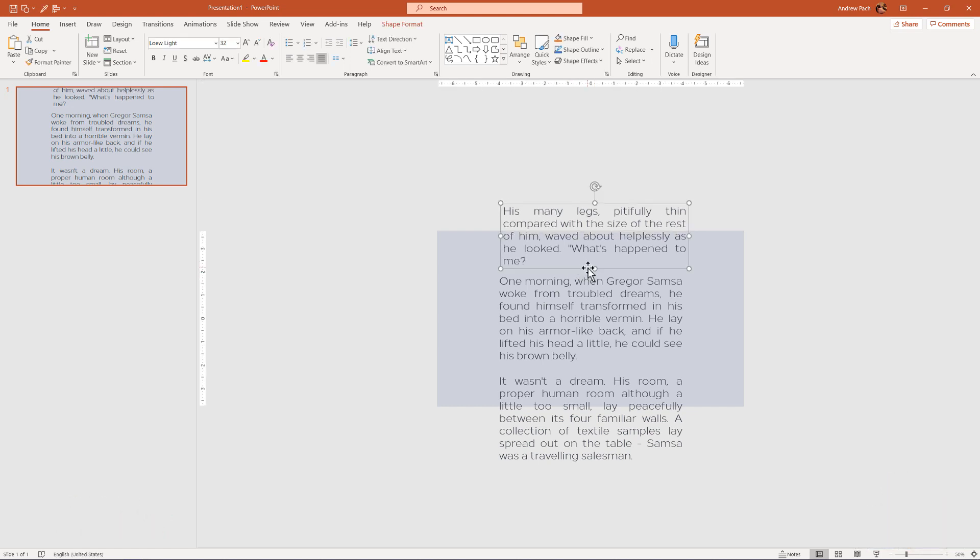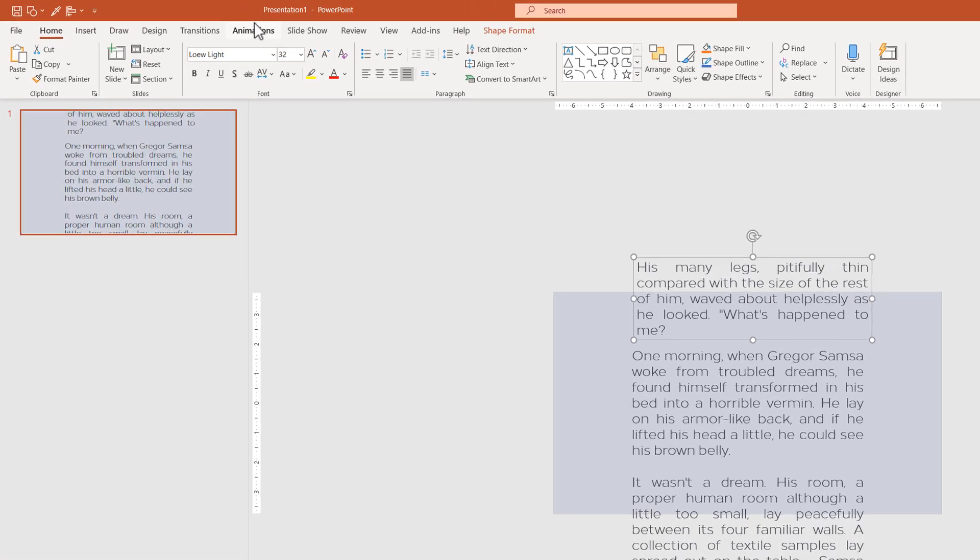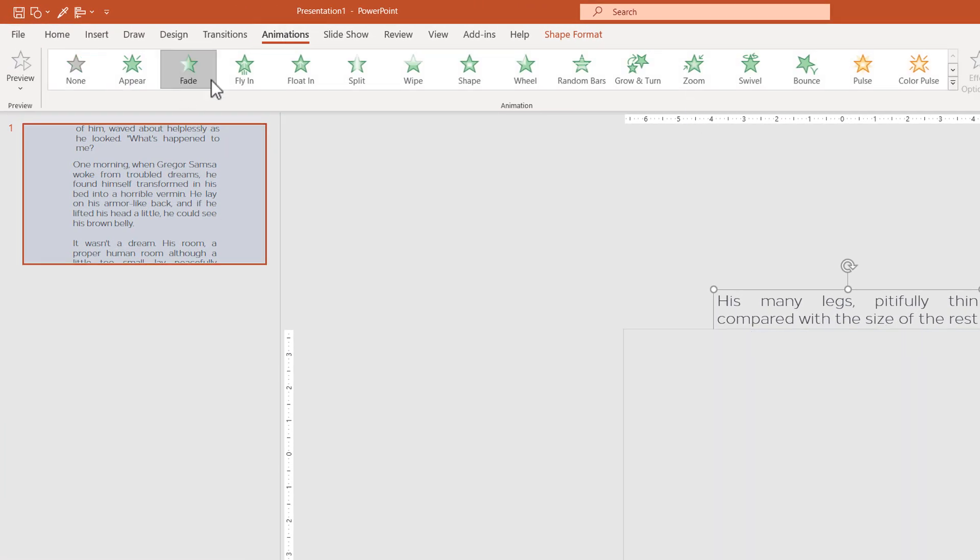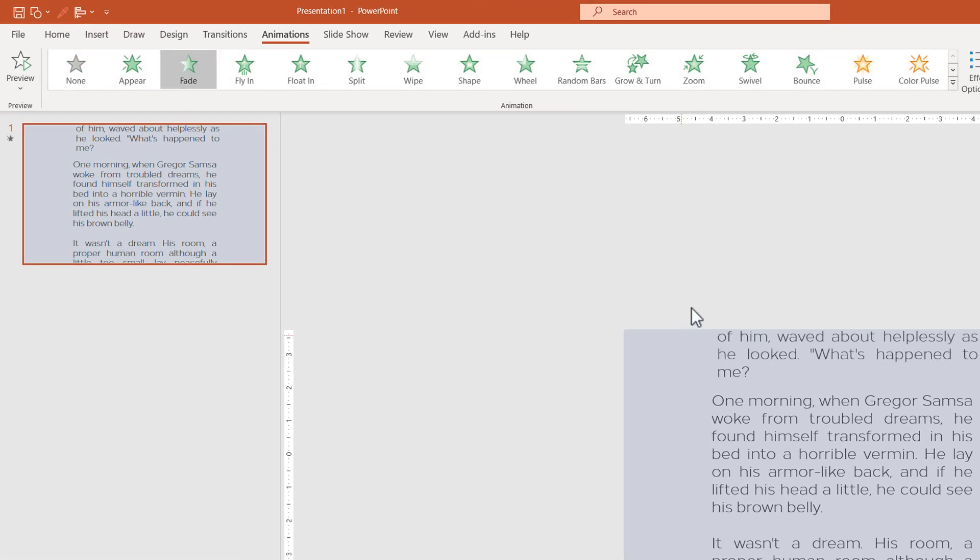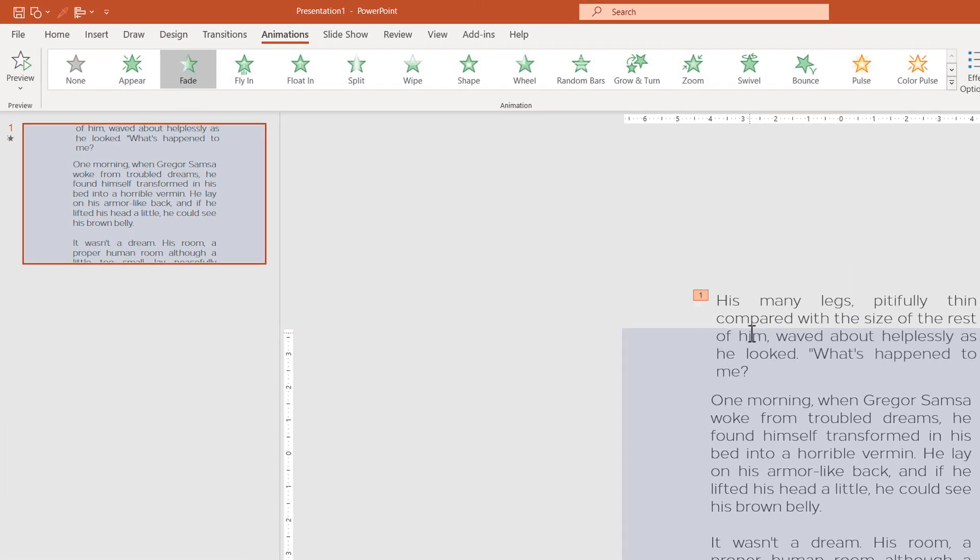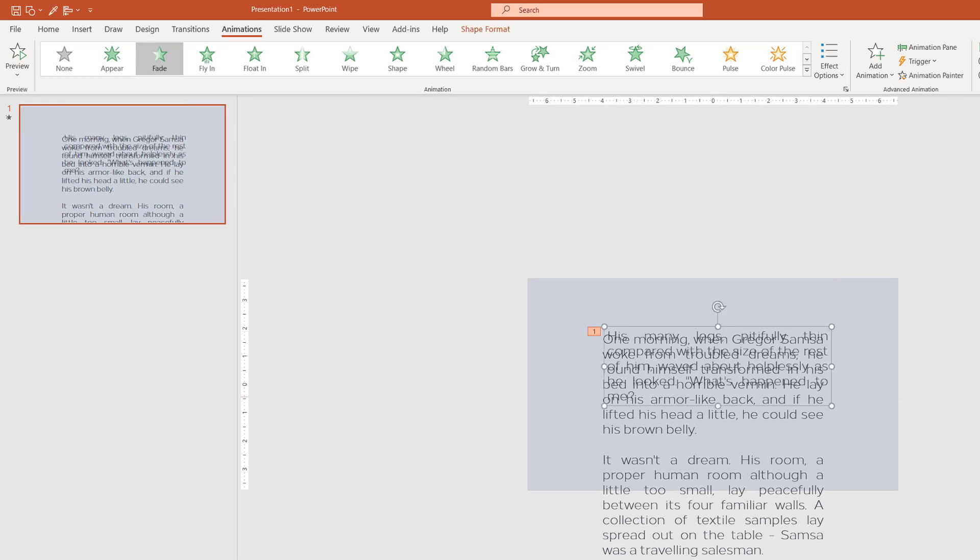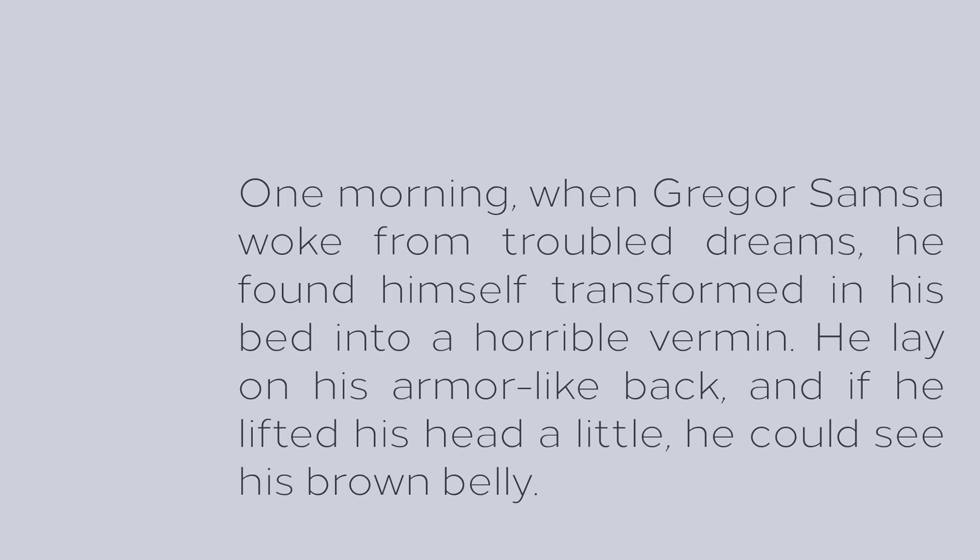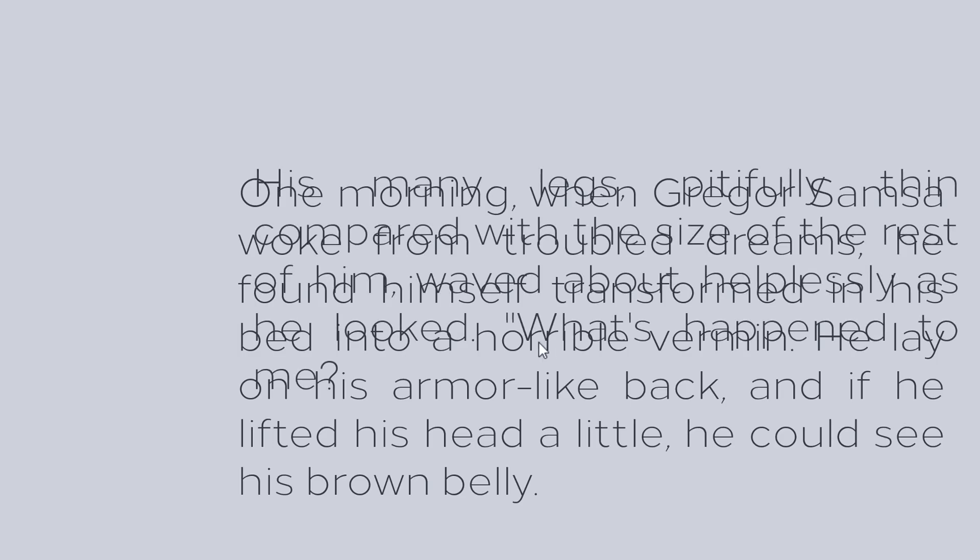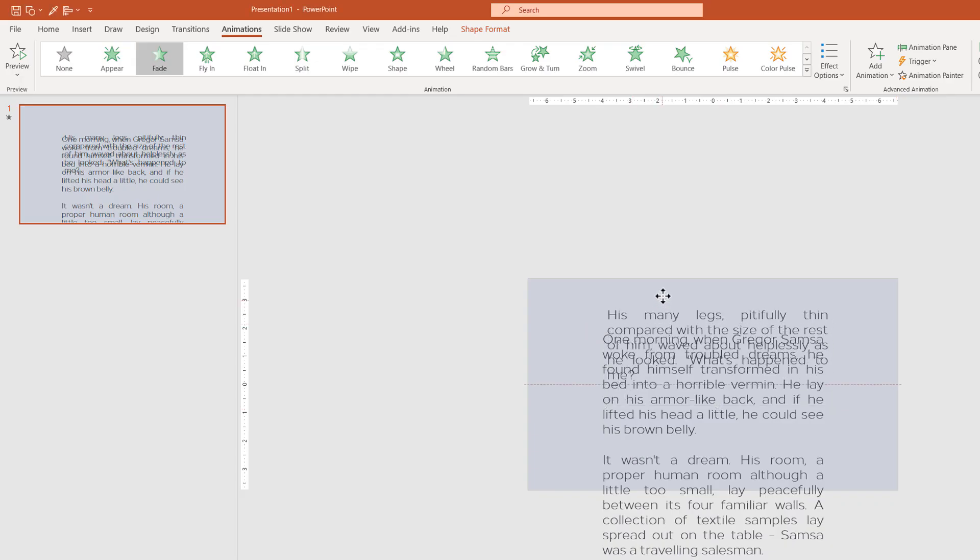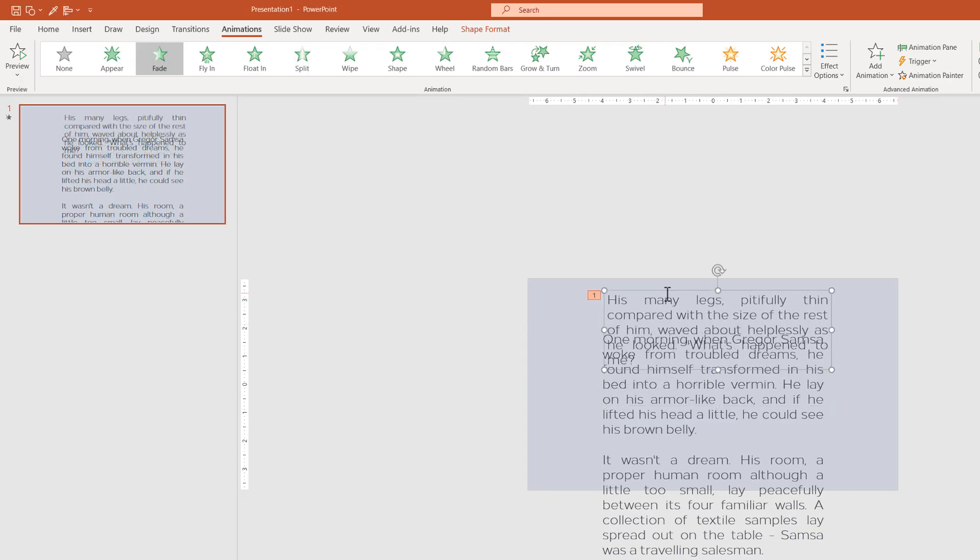You can select the first text box, go to animations and select fade. Now the first text box is fading in. The problem we face here is that everything is on top of each other and if we go here and just fade it, the others are still visible. So how do we go about this?